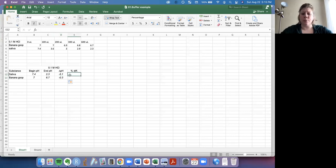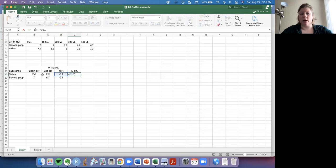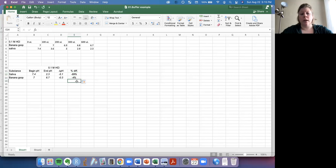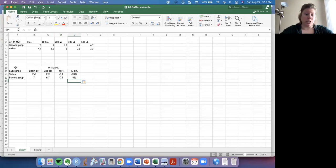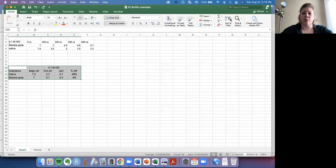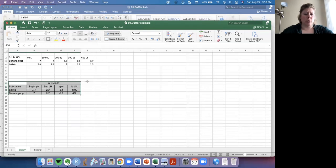And then to do a percent difference here, all we can do is say equal to the change in pH over our starting pH. And again, I'm going to drag down to calculate this one. Terrific. So by using these sort of calculations or a table like this, I'm going to put some borders on this table. I would like to put some borders on this table, all the borders right there.